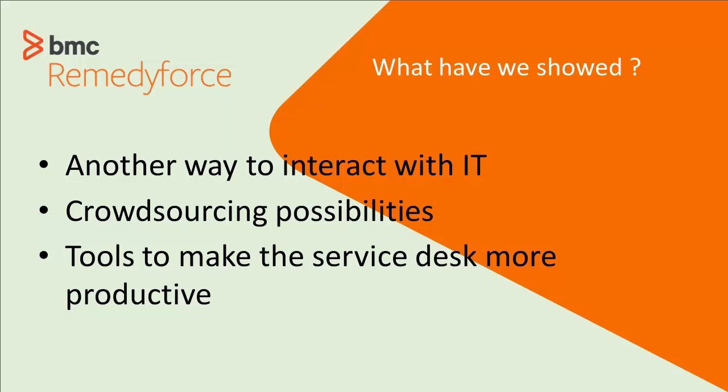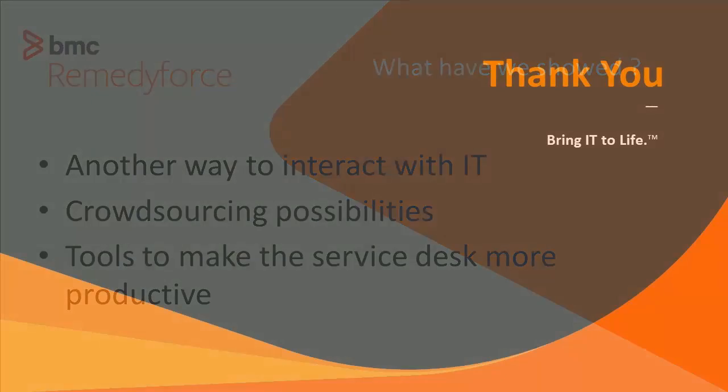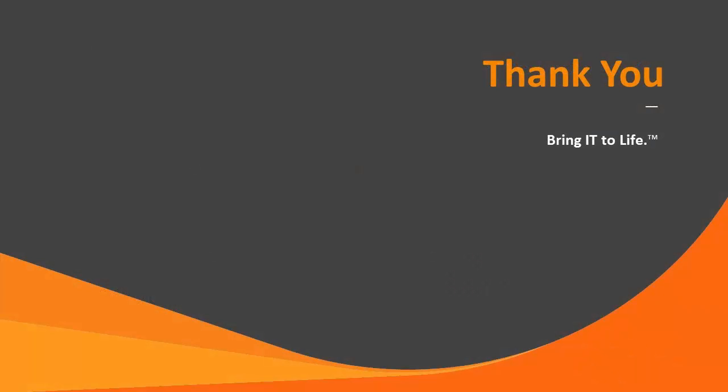which has the advantage of maybe getting your answer crowdsourced instead of having to wait for somebody in IT to figure it out. We also showed you some tools that make the service desk more productive. Hopefully that was useful.